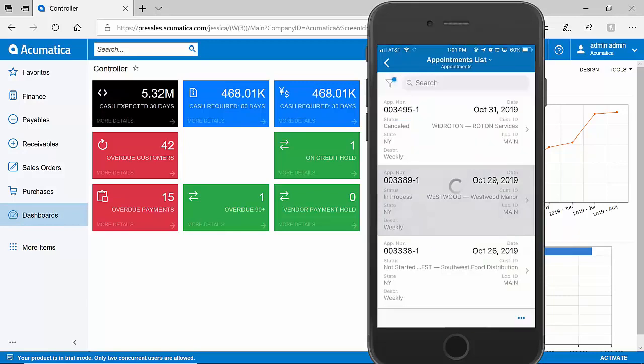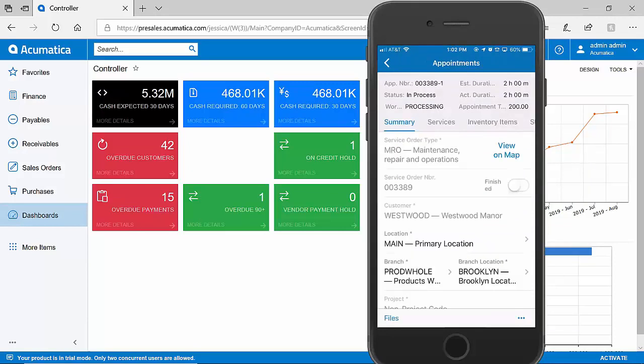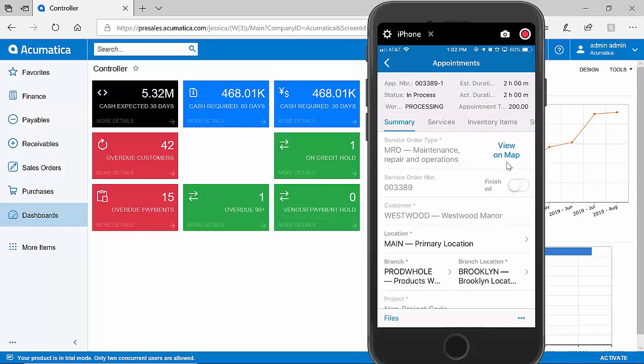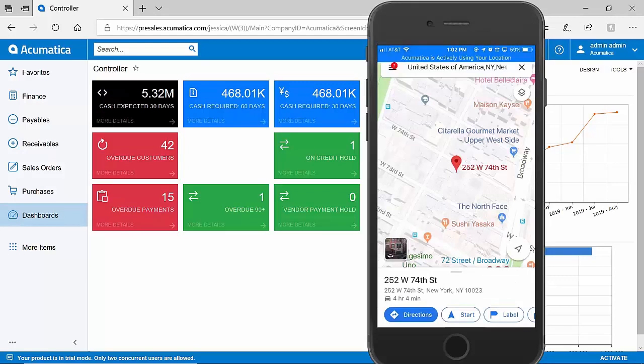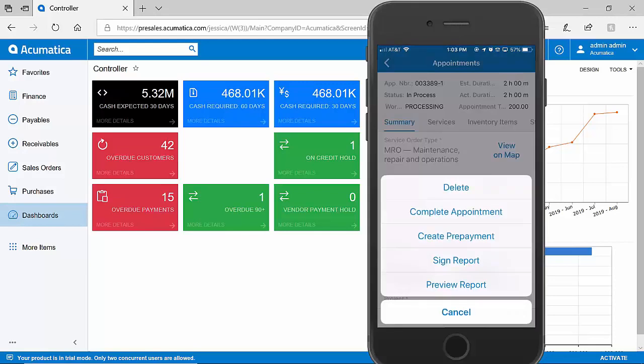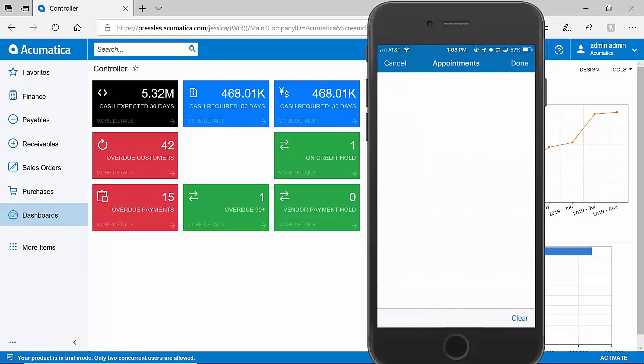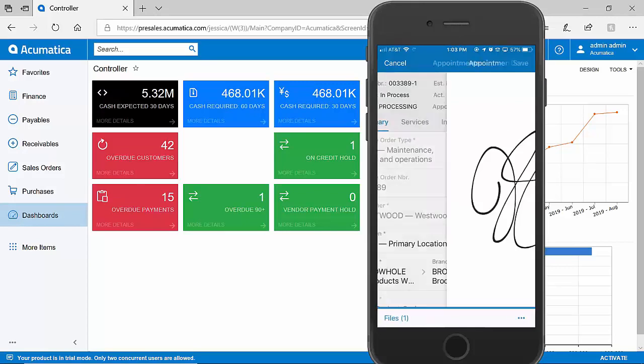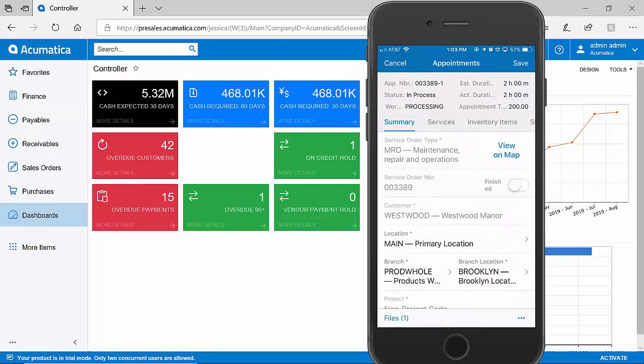I'll select an appointment to show a quick example. As a field service technician, I can see the appointment that I am responsible for. I can view the address on a map to quickly get a picture of where I'll need to travel to. I can capture files, such as photos, and attach them directly to the appointment record. I can even capture a signature from my customer to ensure that the work was performed to their liking. All of this information gets fed back to Acumatica ERP in real-time.